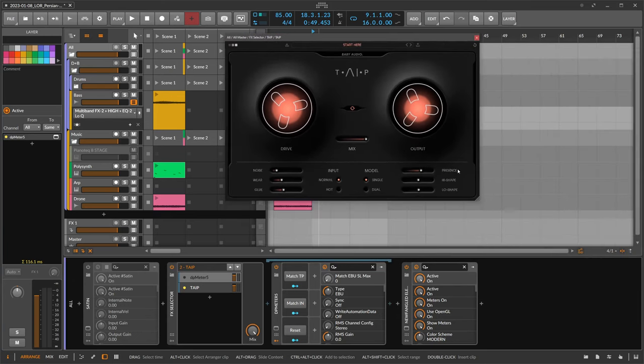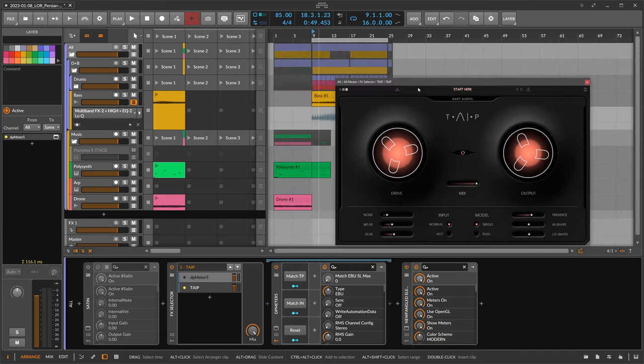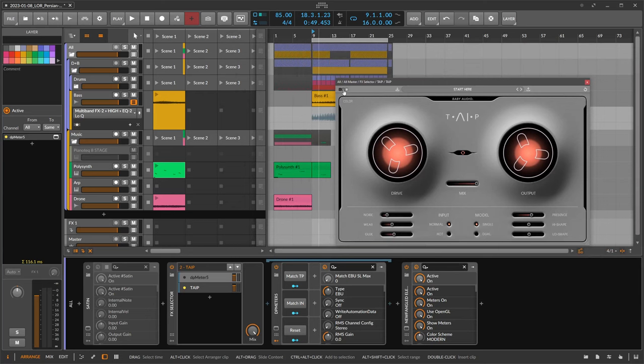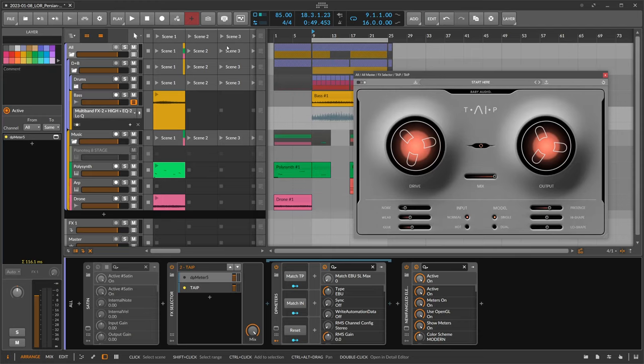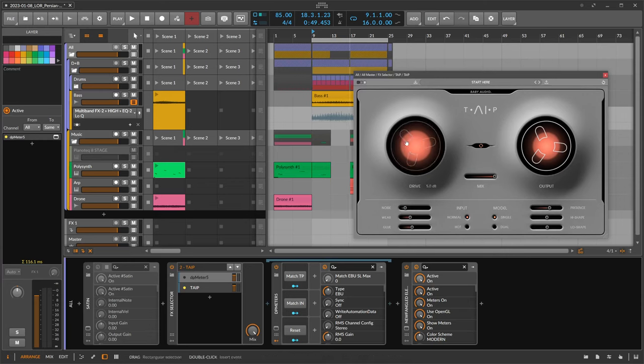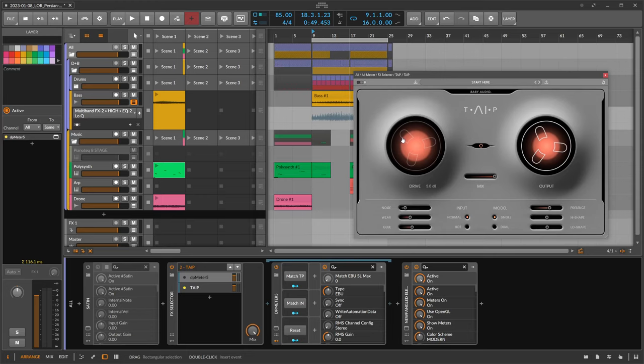So I have this plugin here usually on instruments, on single instruments, on buses, and also on the master sometimes. But on the master you have to be a bit careful with the drive knob because you can distort and you begin to distort the signal pretty fast. So you have to be pretty cautious with this, and I usually like to use it more on buses and single sounds.